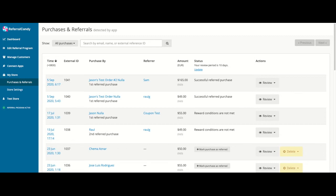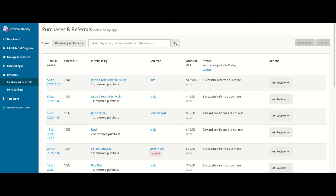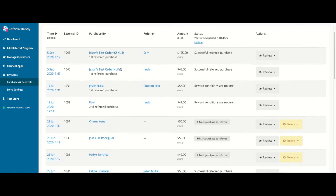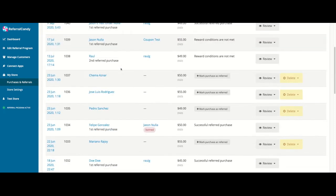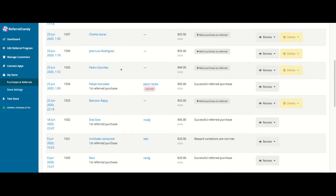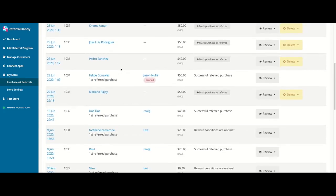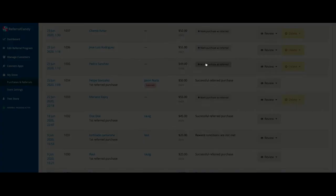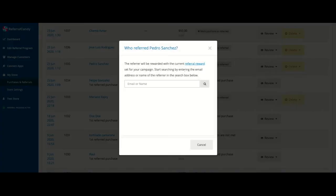If you'd like to check a specific referral purchase on your e-commerce platform, you can look it up by using the external ID number. You can also mark any of these purchases as referred purchases by clicking on mark purchase as referred and then searching for the email address of the customer you'd like to credit it to.